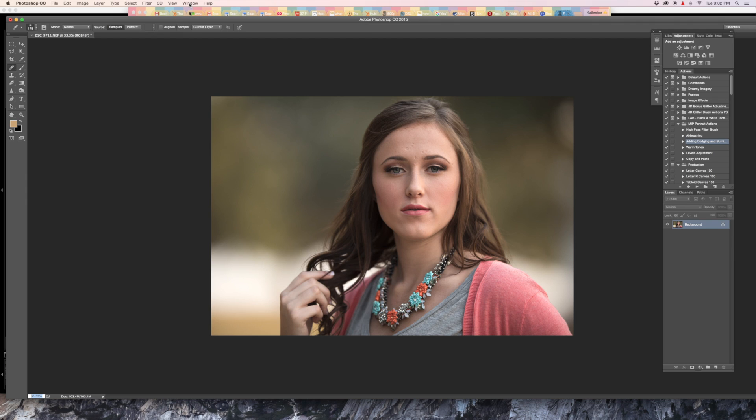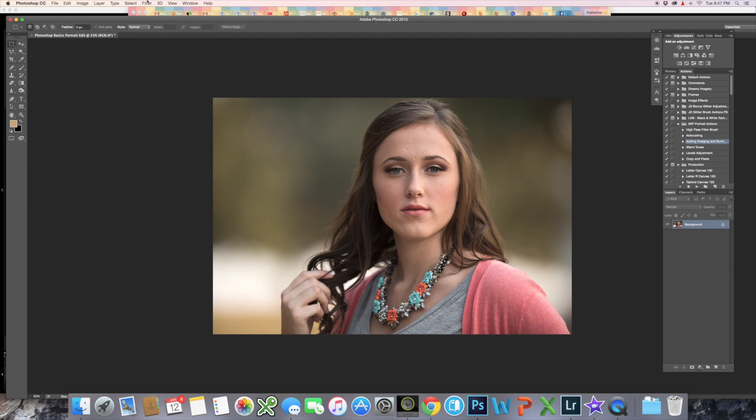So here we go. The Healing Brush Tool. The healing brush is one of the most important tools in portrait editing. Everyone wants to see the most ideal version of themselves, but they still want to look like who they are.